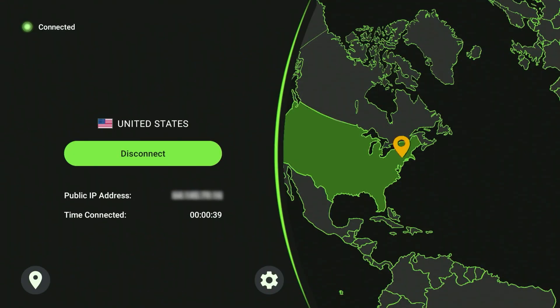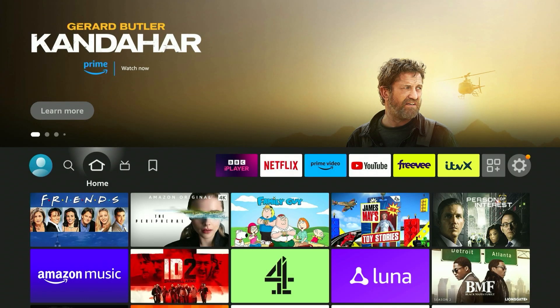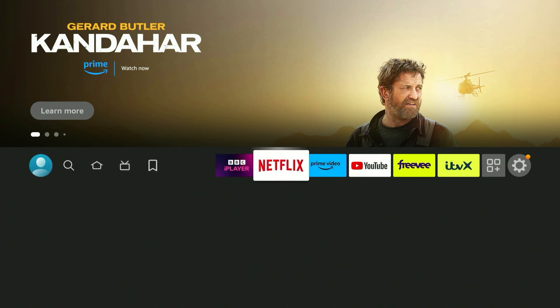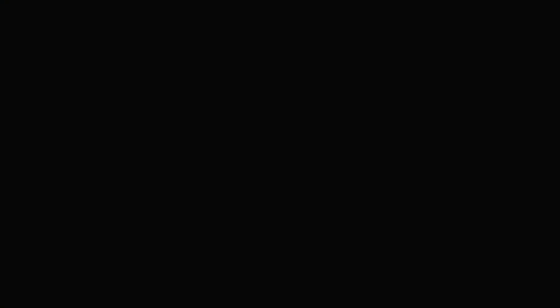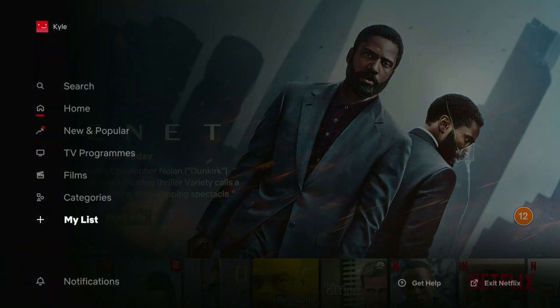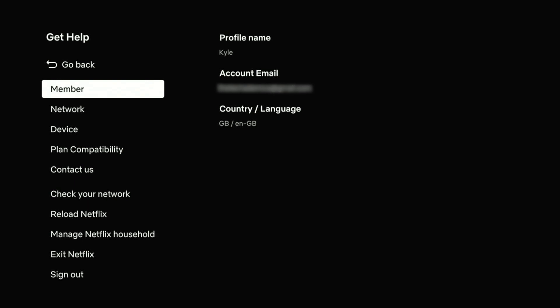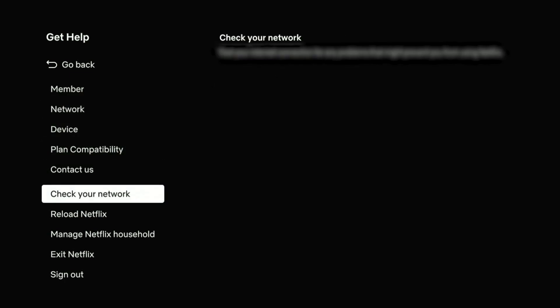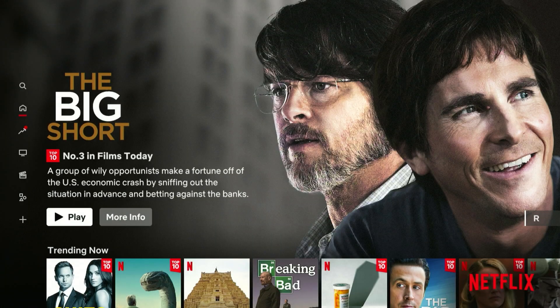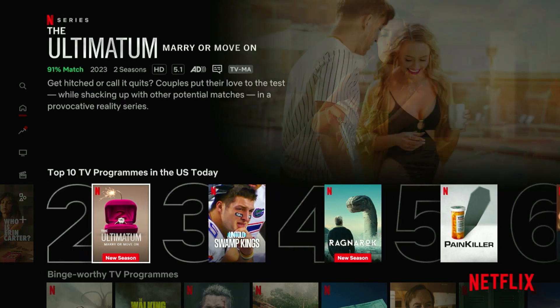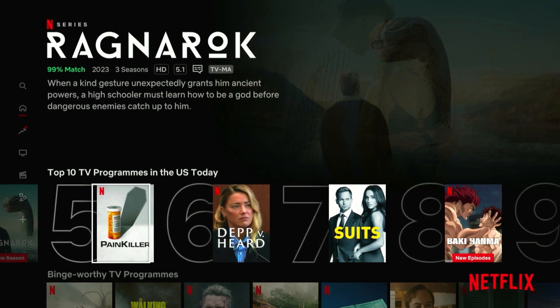All we need to do now is go back to the homepage and open our streaming service of choice — in this case Netflix. Once we're on Netflix, refresh the application for it to see our updated location. On the help page you can see it says country/language as GB because I'm currently in the UK. To refresh, scroll down and click on 'Reload Netflix'. Once Netflix has reloaded, the content has successfully changed and we can now browse and watch the US version of Netflix.